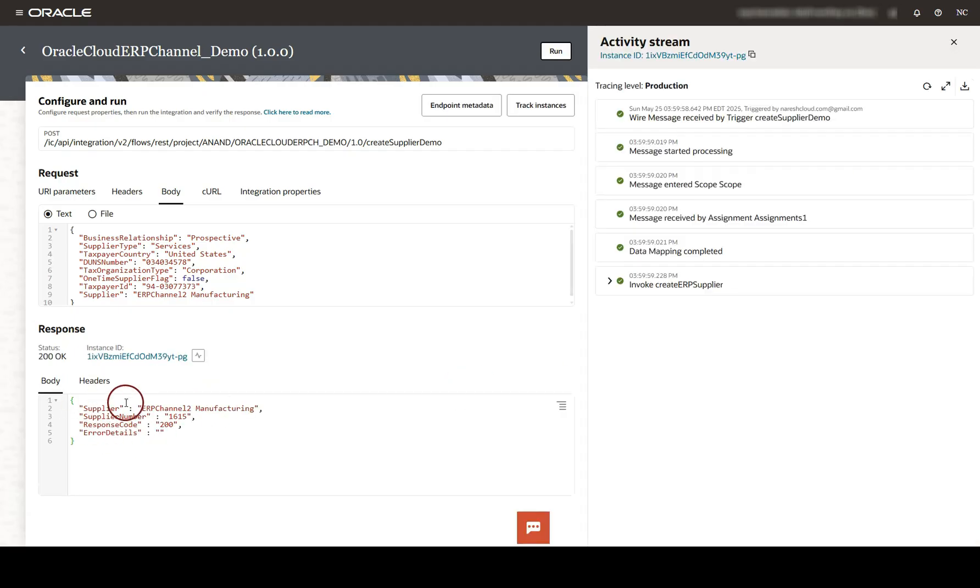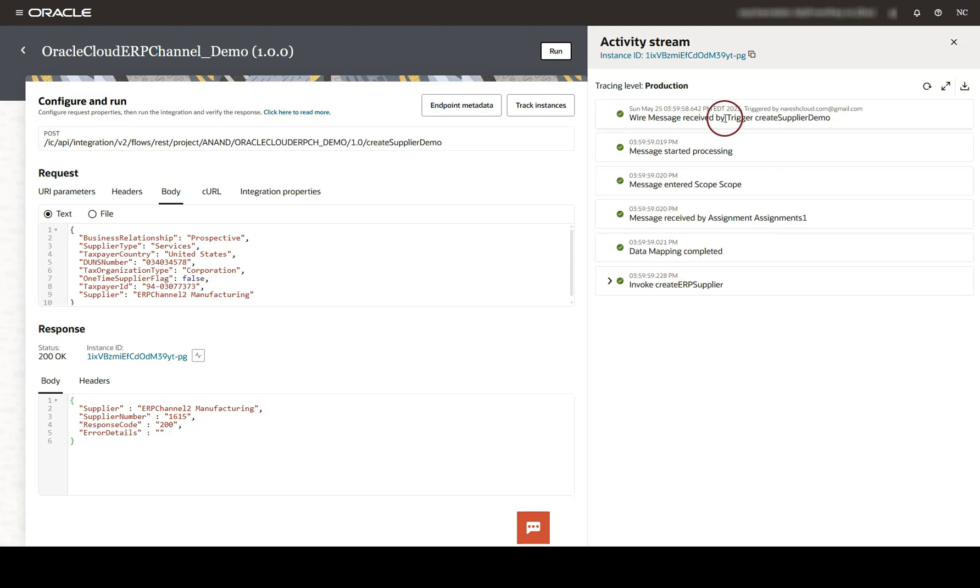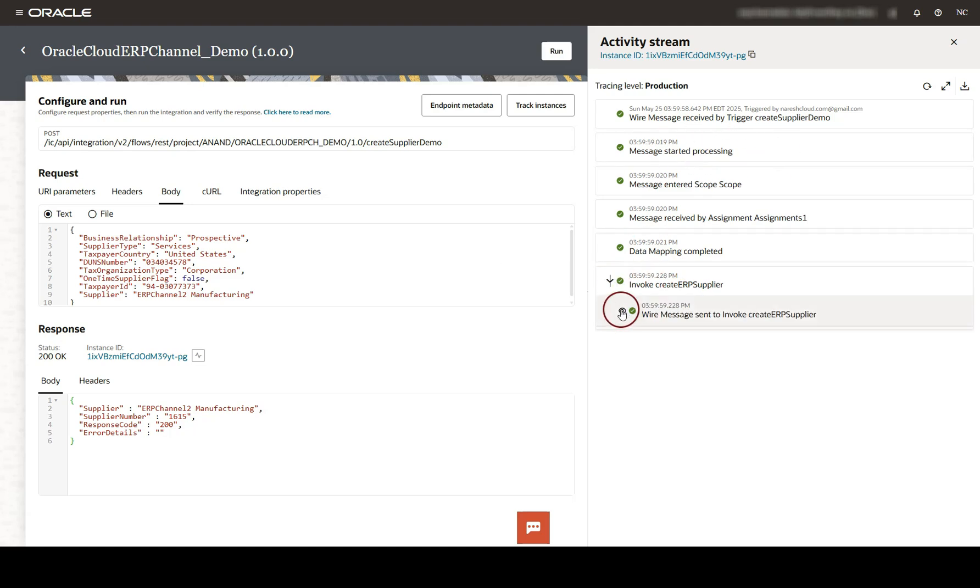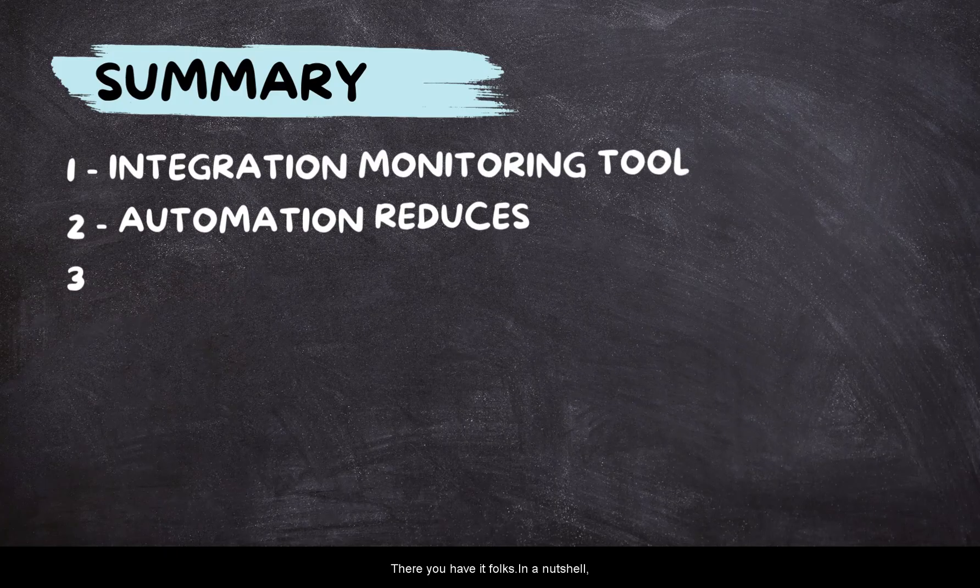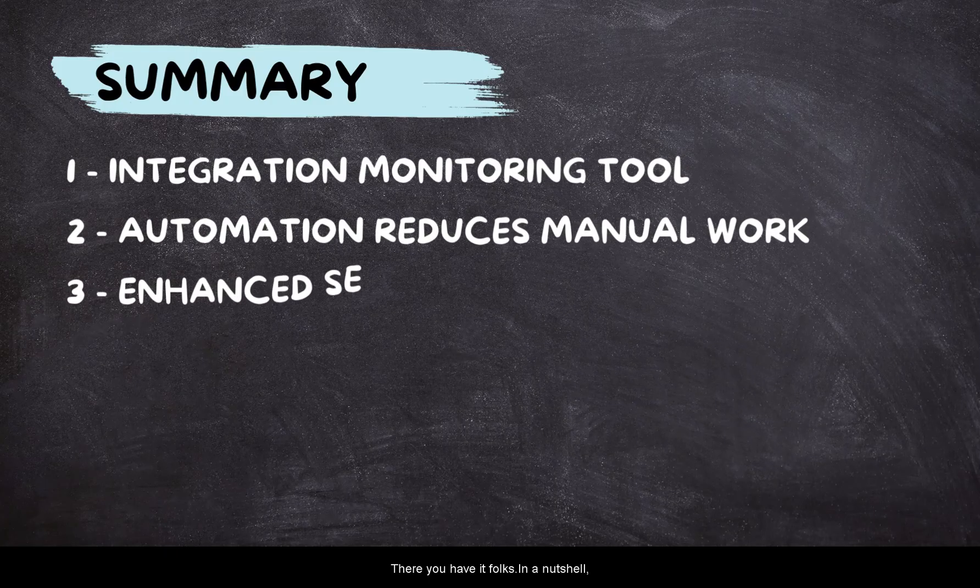And the request was successful. You can see 200. And this is the response from Oracle ERP. If there are any errors, we can debug using the logs that are shown on the right-hand side. Since it is successful, no error messages are shown. There you have it folks.